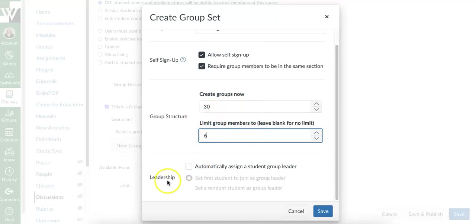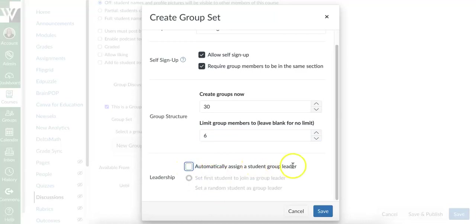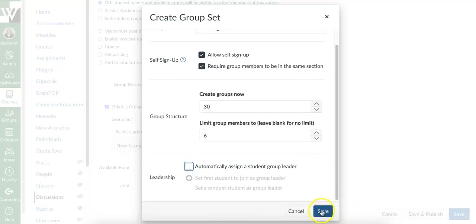Do I want to even do leadership? I can leave this whole thing blank. If I do want to automatically assign a group leader, I can click this and then decide how I want to assign them. Or I can leave that blank. I don't need a group leader, especially in this particular situation. I'm just creating a discussion so that they can chat with each other. And then I would say save.